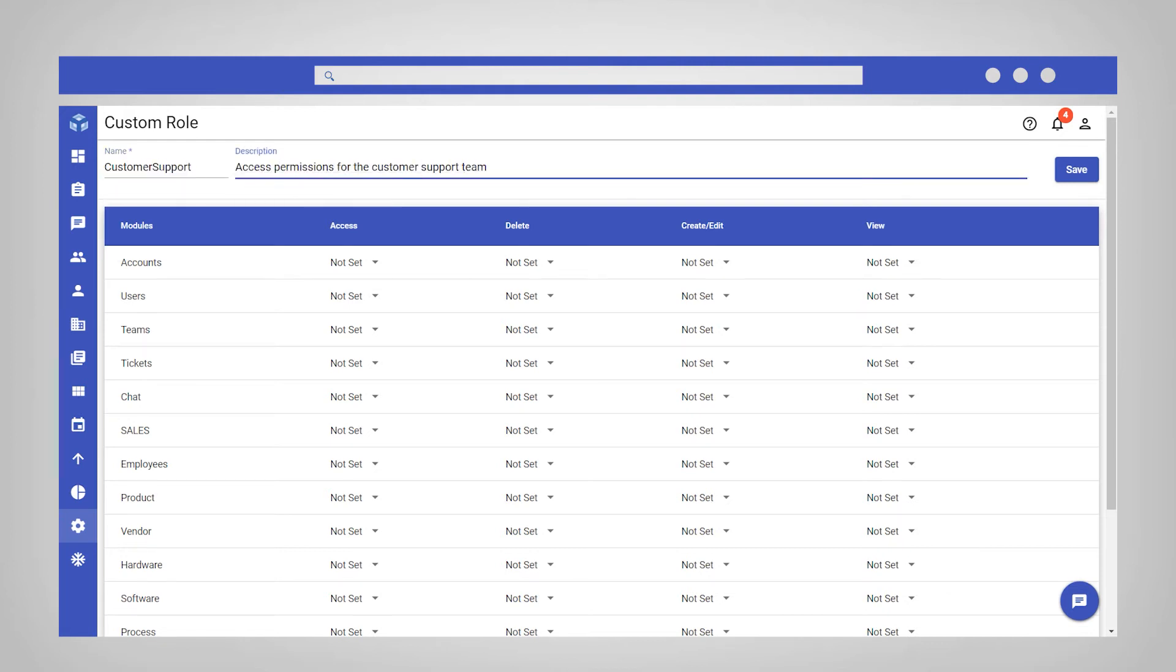Next, you will want to set the module level permissions for whether the role has access to the module and is able to delete, create, edit, and or view data within that module.